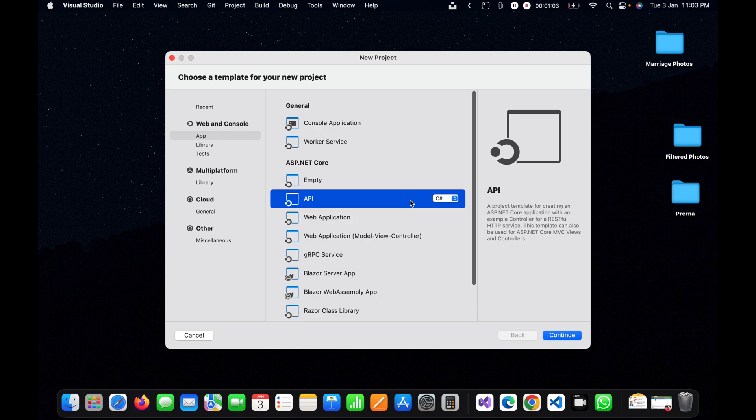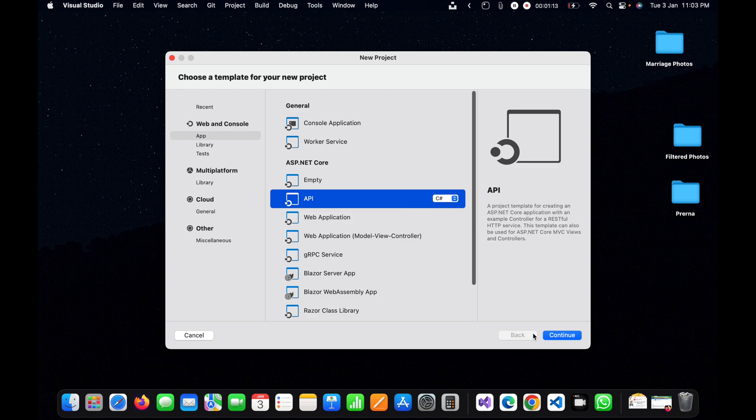From here we can select multiple languages if you want to create with VB or C#. I'm going to create with C# so I will click C# and continue.